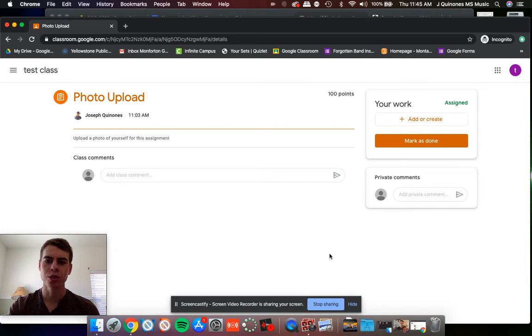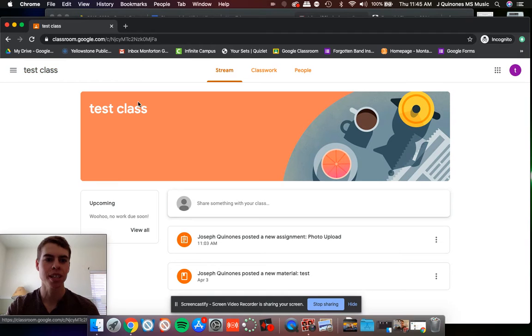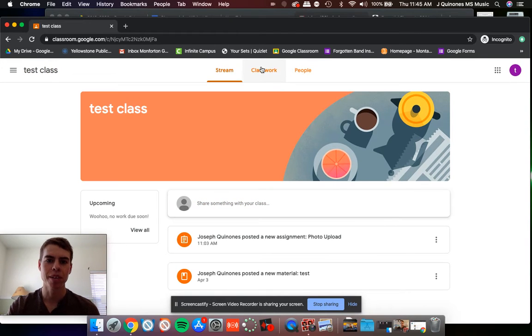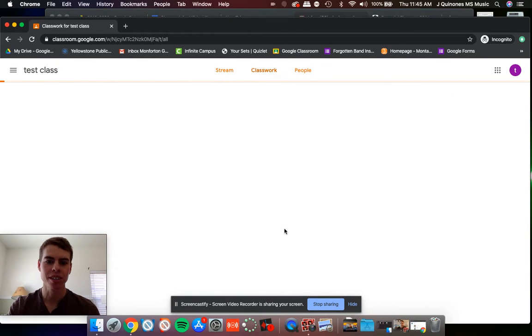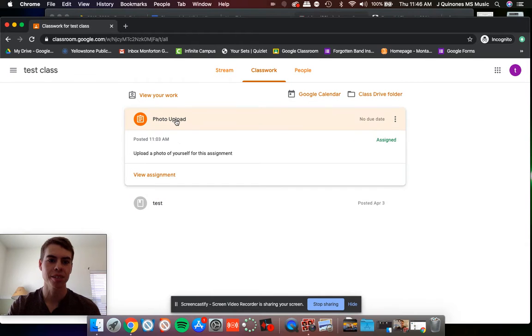This is a quick video tutorial to show you how to upload a photo into a Google Classroom assignment. I've created my own little sample here, so this is my test class and there's an assignment that says photo upload.